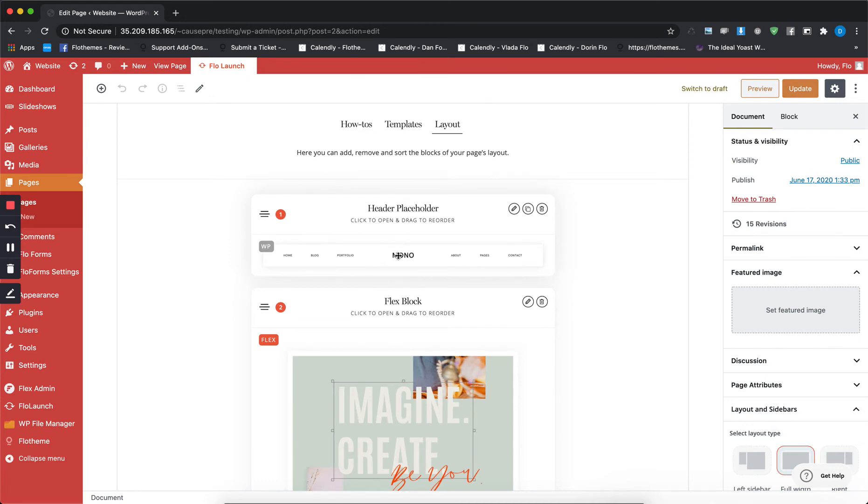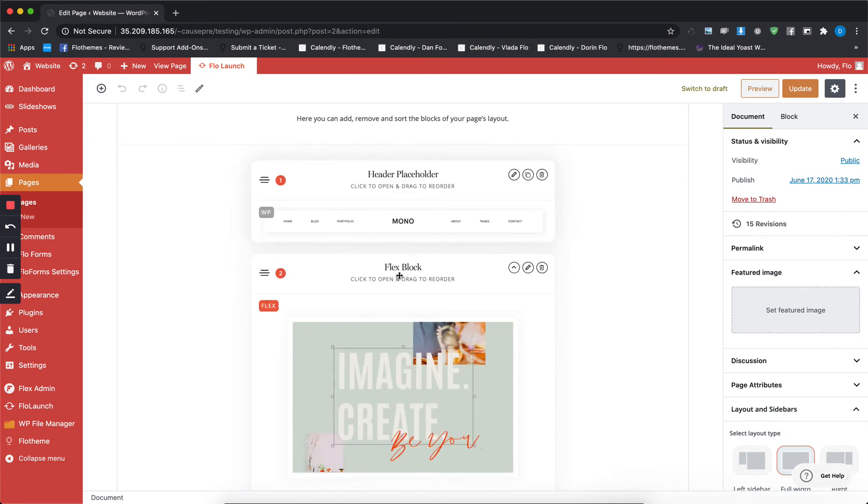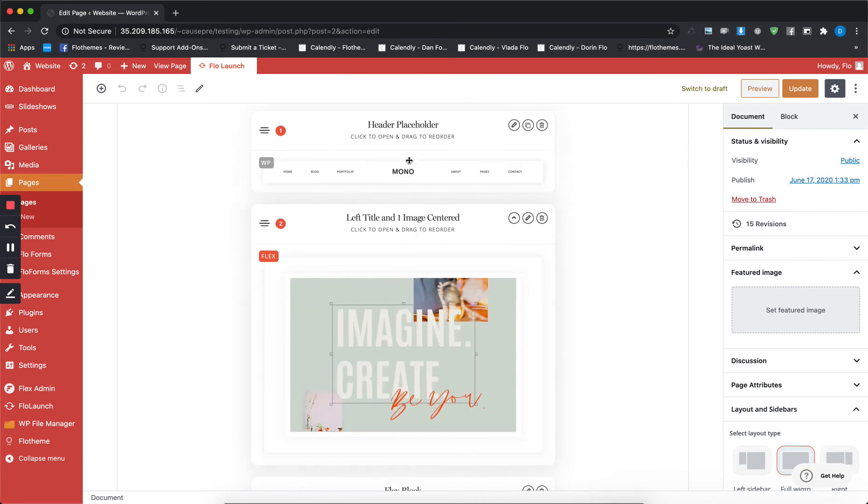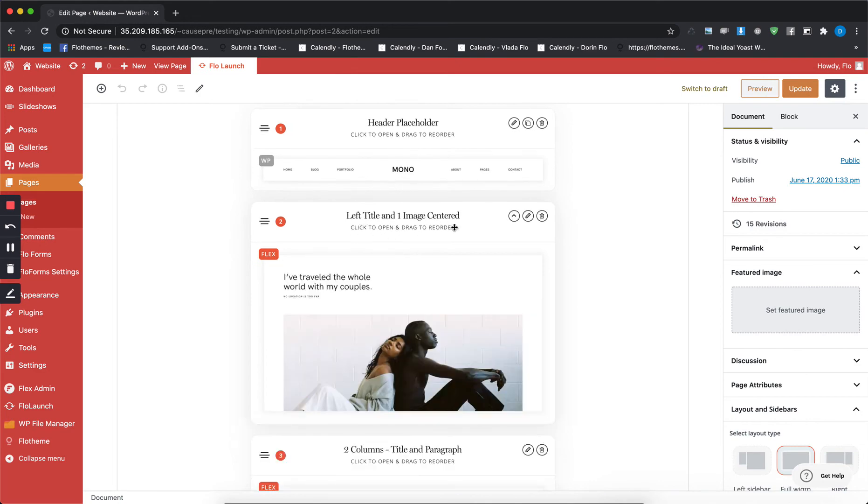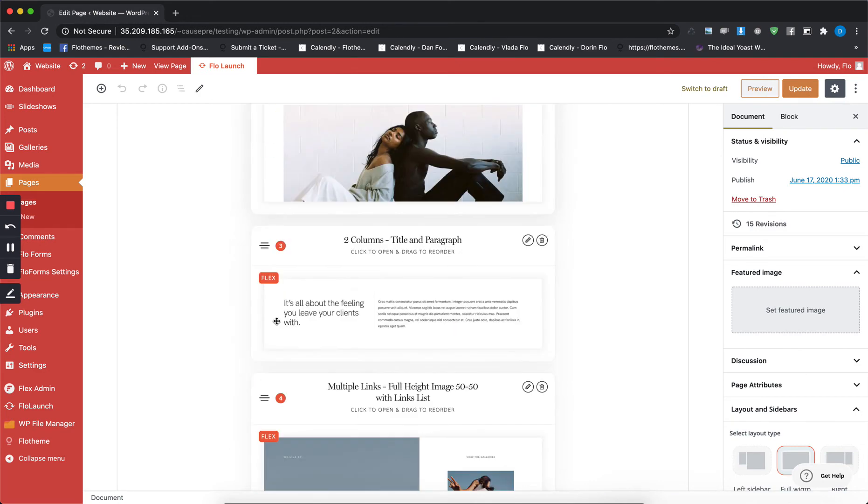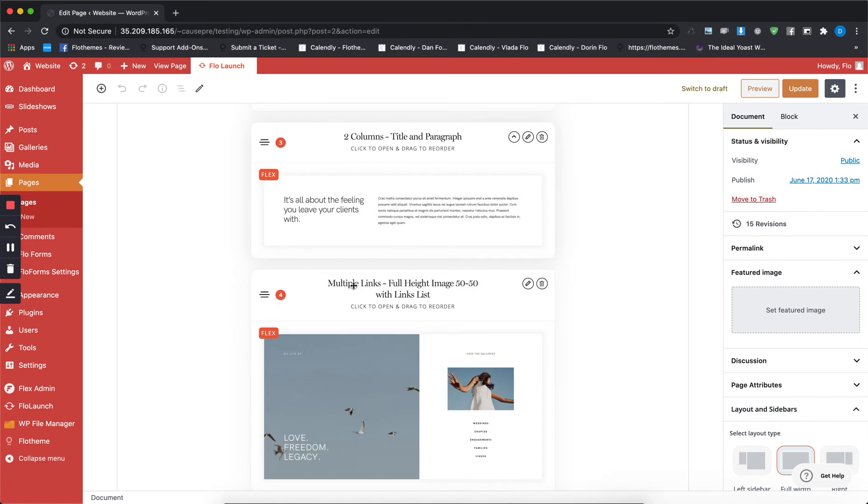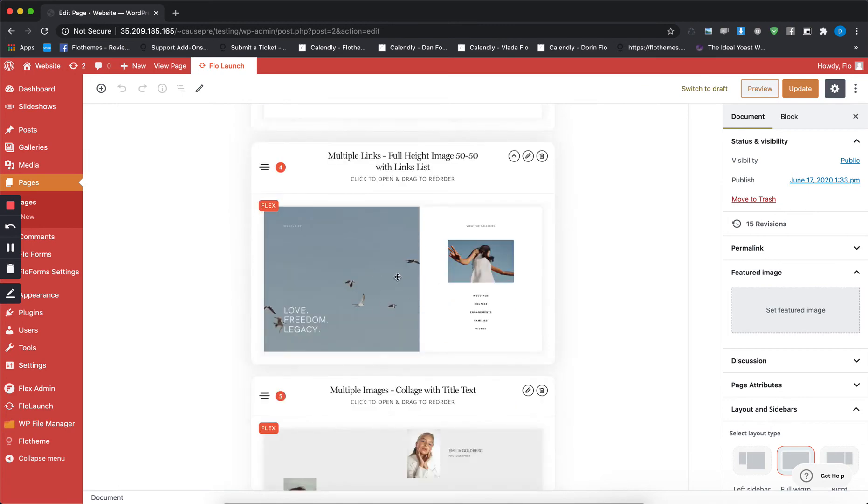So you'll see that that's how it's changing in here. You have the header placeholder, then you have the left title with one image centered, the text block, and so on.